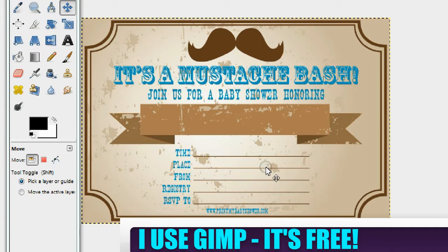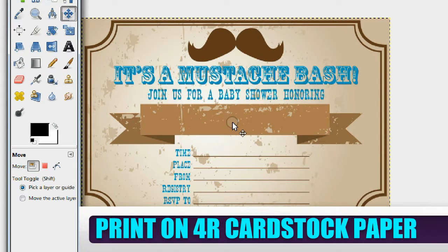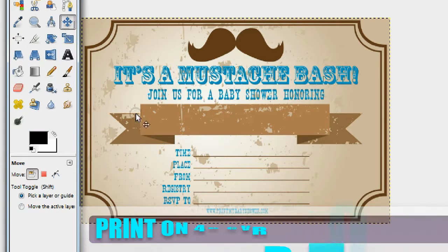I use GIMP for everything — when it comes to editing photos and templates it's free to use, absolutely free. But if you have Photoshop you can use that too. One more thing: once you print these, you're going to want to print them on 4R cardstock paper. That's the best kind of paper for this printable.